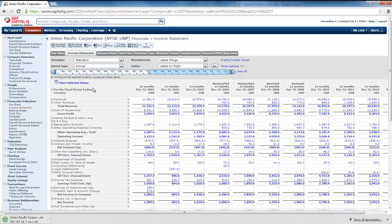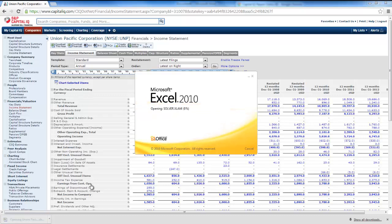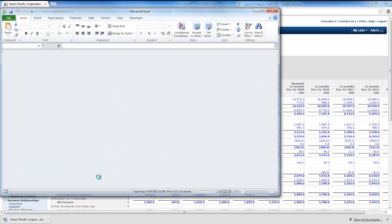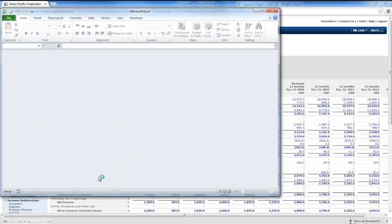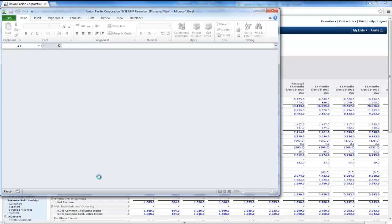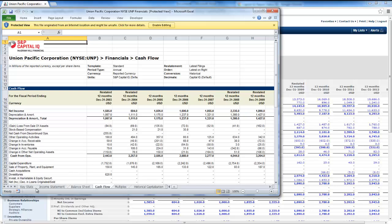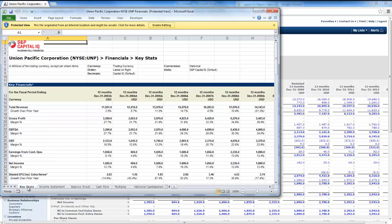Here we go. And then that gives me all of the financial statements for Union Pacific for the past 10 years. So if you look down here, I've got my income statement, my balance sheet on the tabs, the statement of cash flows, they also have a tab for key statistics for the firm.